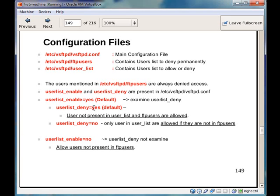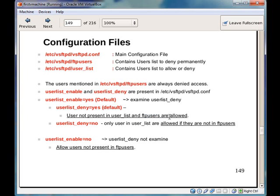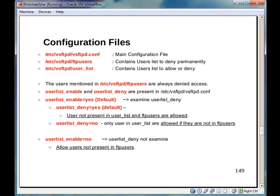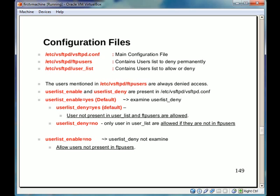For instance, user not present in user list and user not present in ftpusers are allowed access. This means any user we create will be able to ftp to our ftp server. This is the default setting.